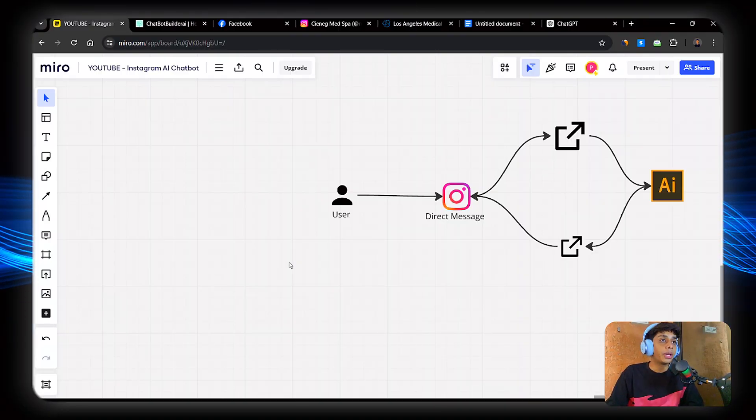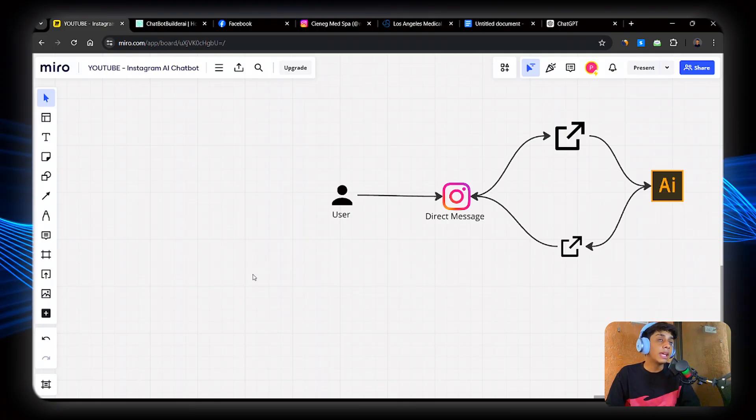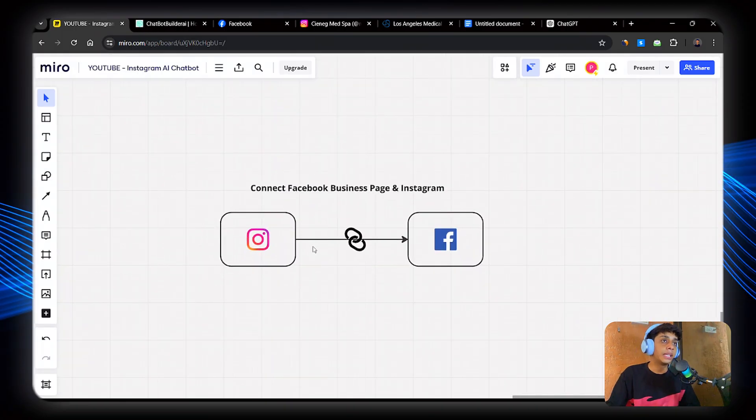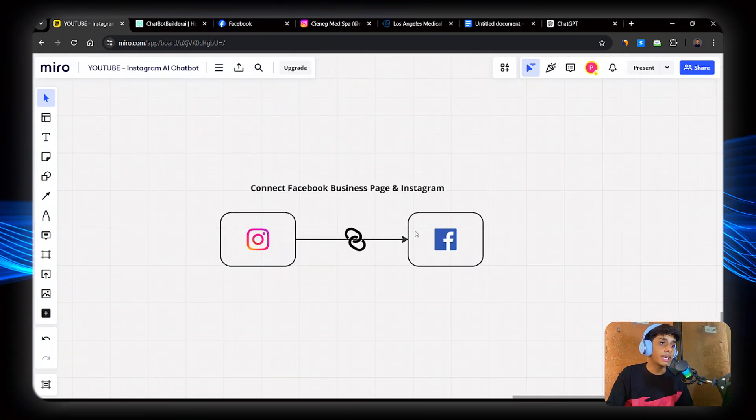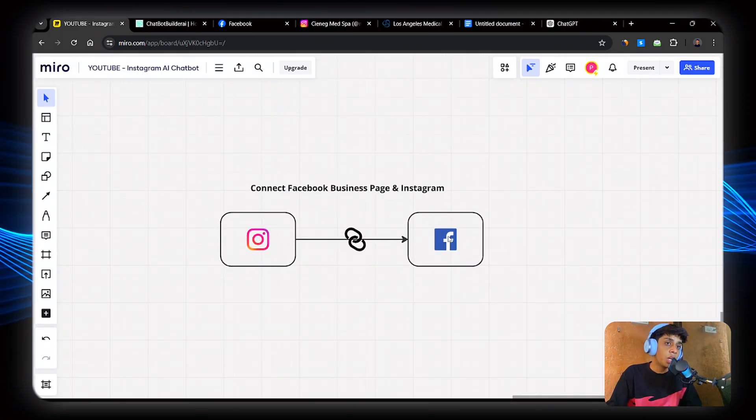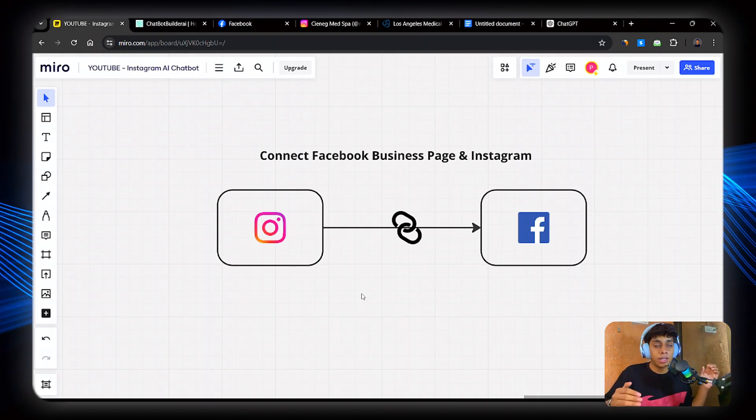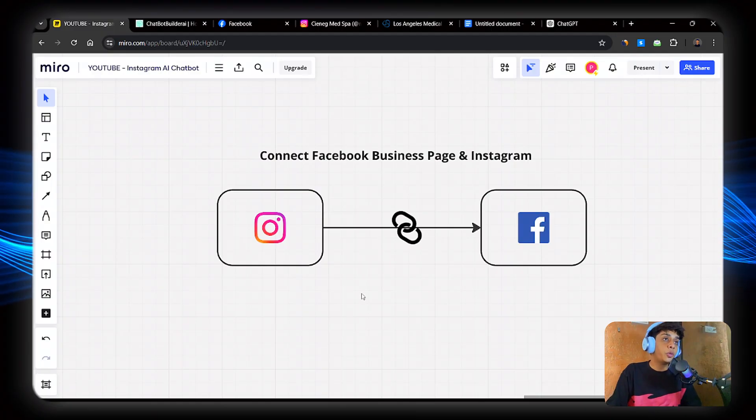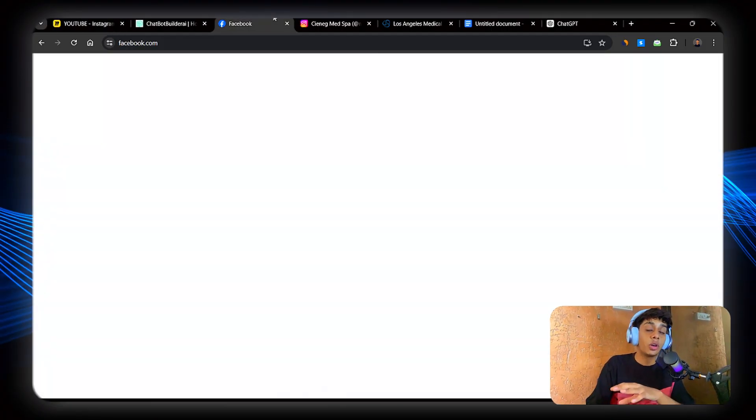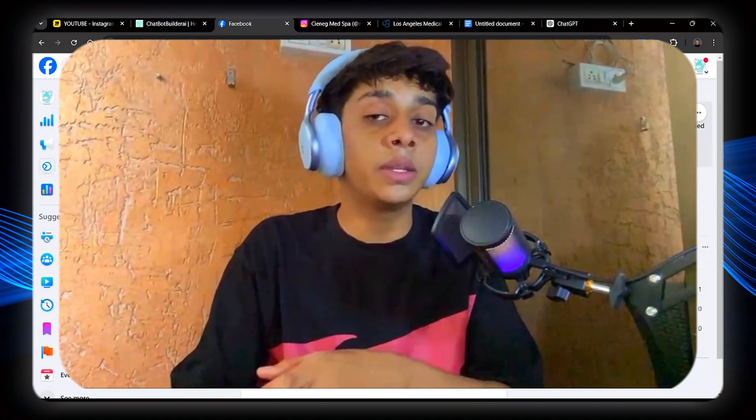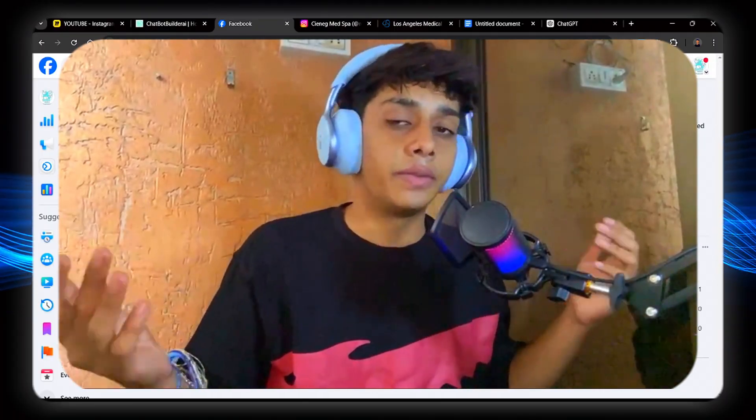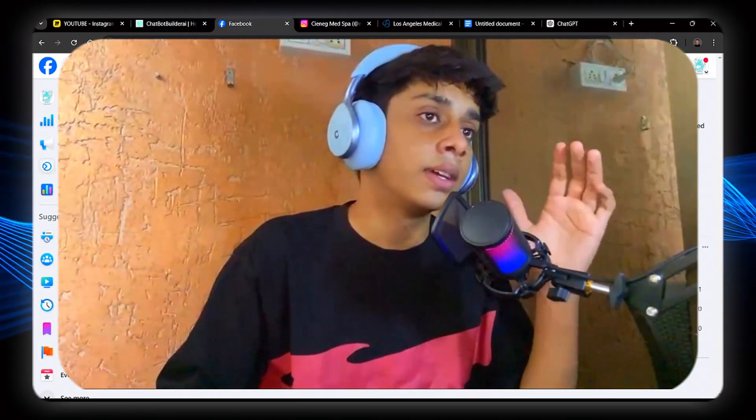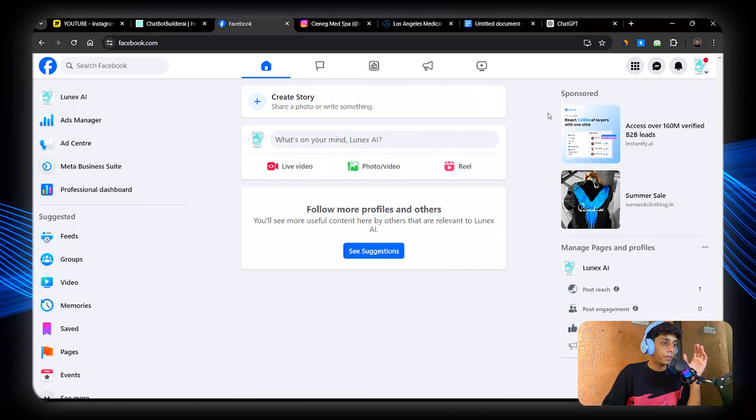And then with the official message API, we send that message back to the DMs of the user. Now, before getting ahead, the first step of building this whole system is connecting Instagram to Facebook. If you are already connected, awesome. If you are not, let's get into it. Now you must have a business page on Facebook. If you don't, you can go create it. Make sure it's 24 hours old.